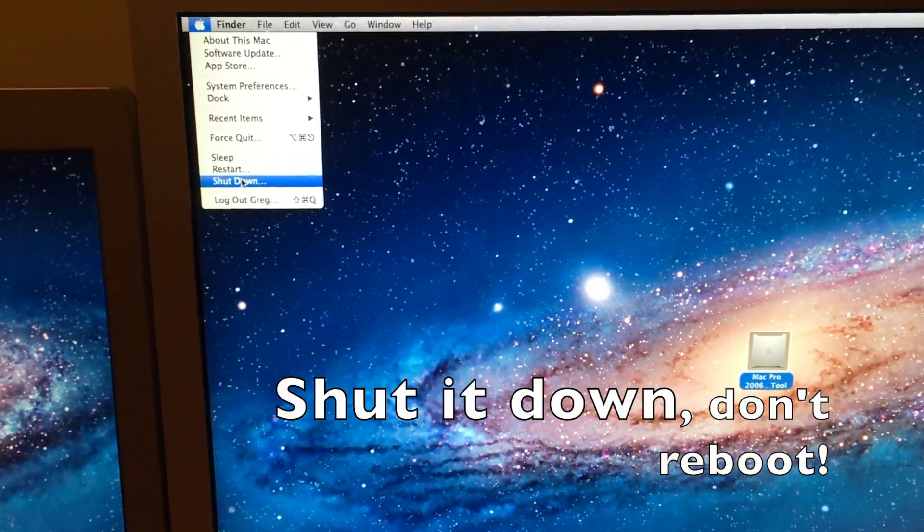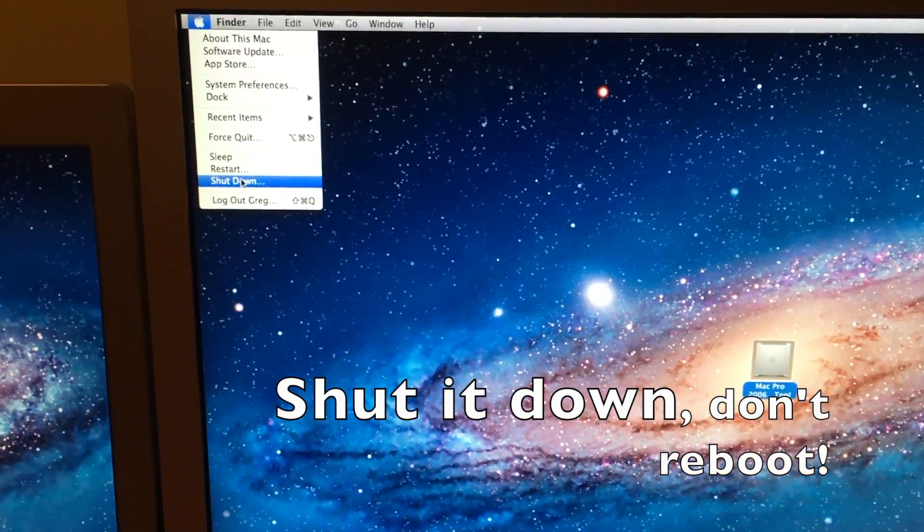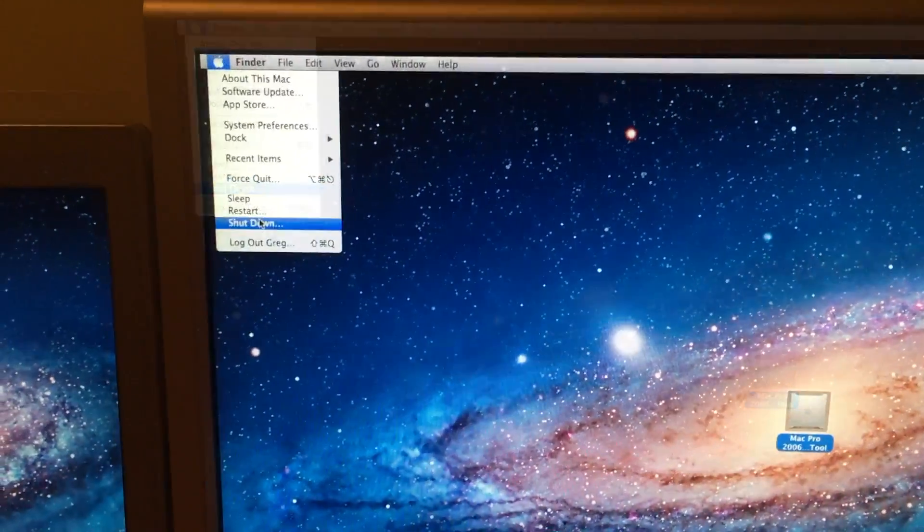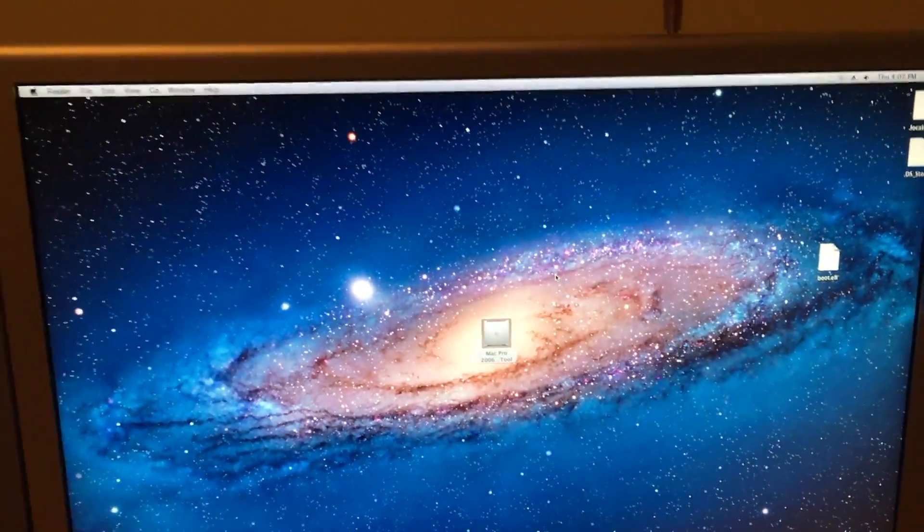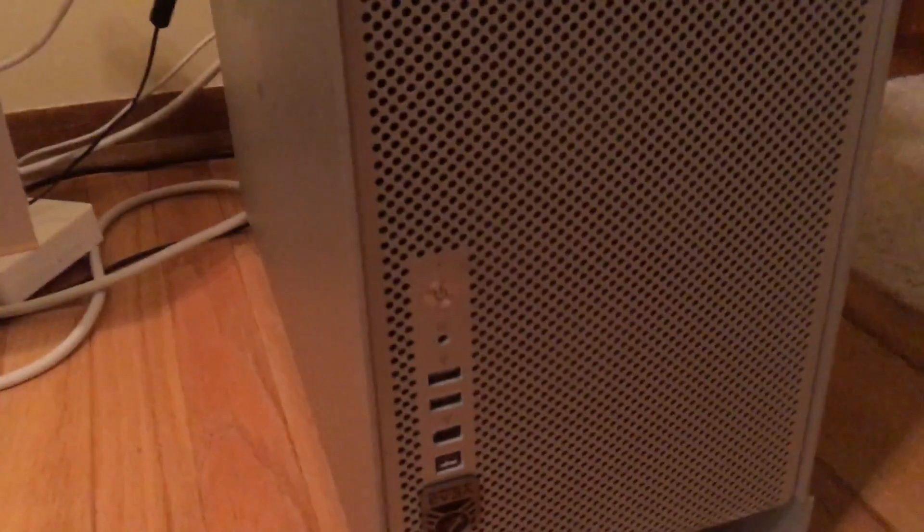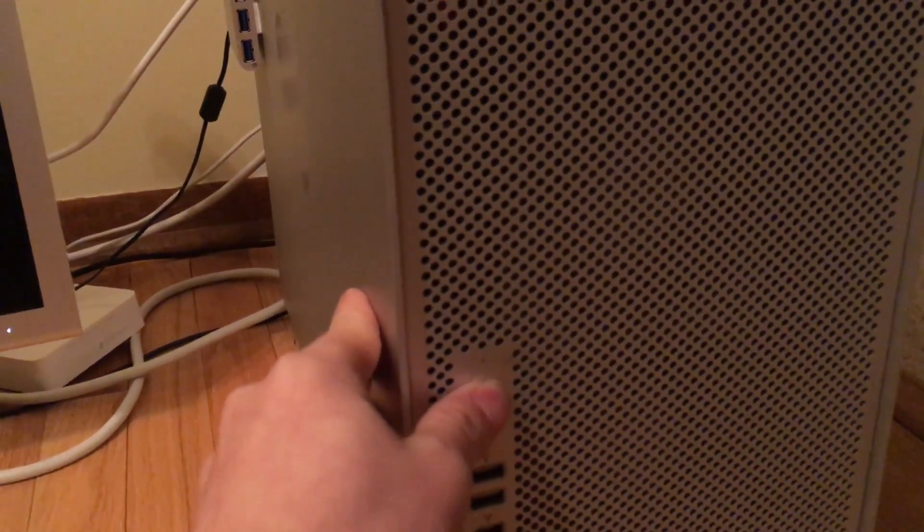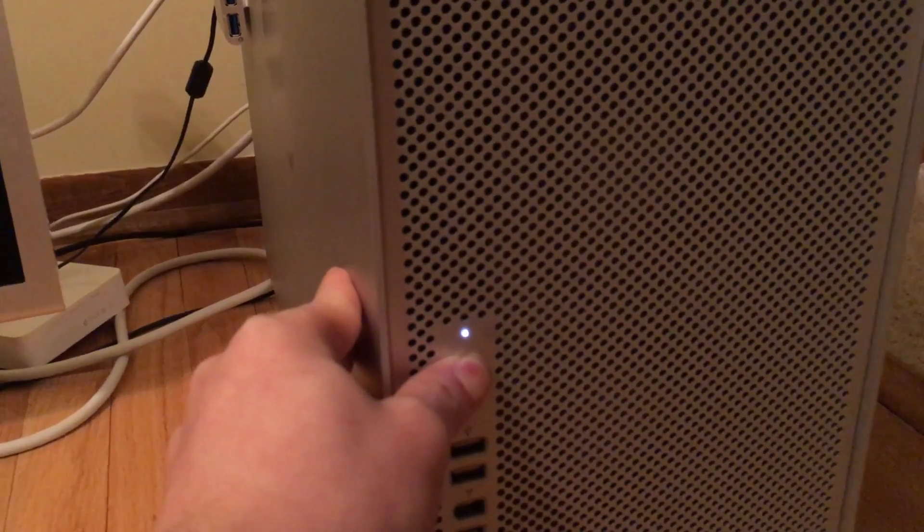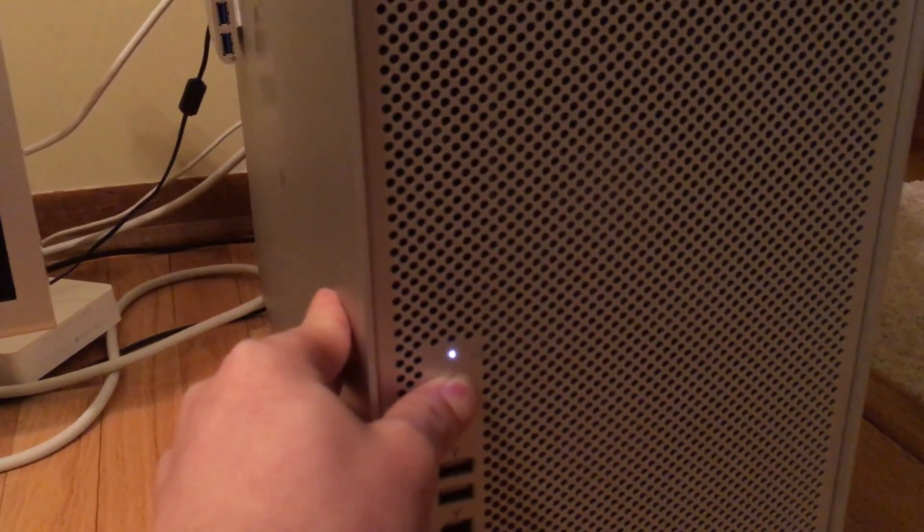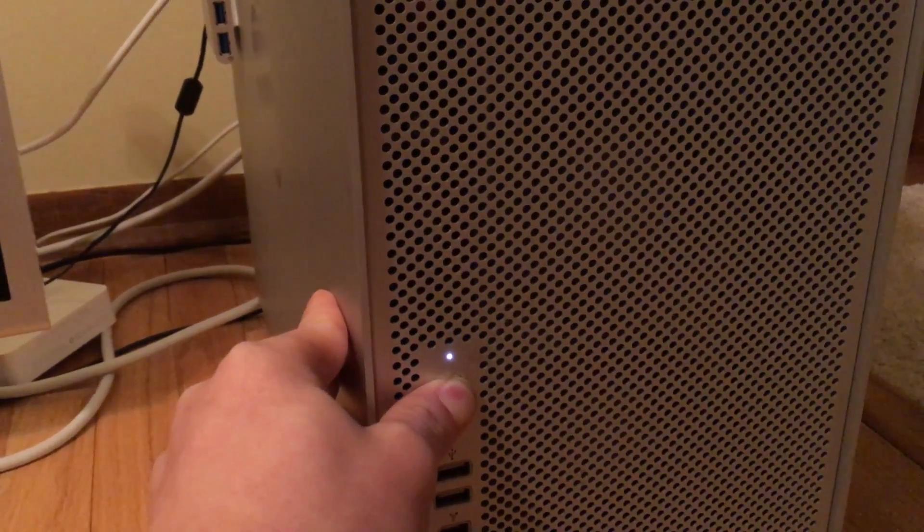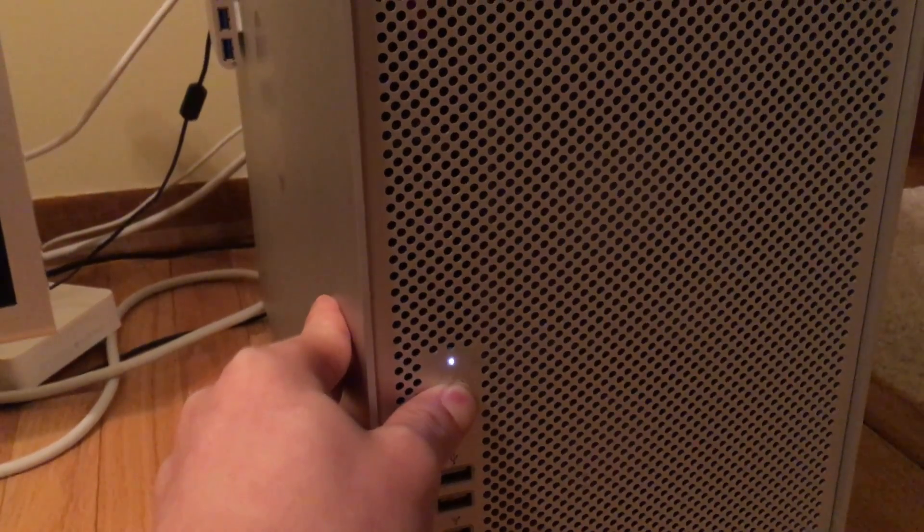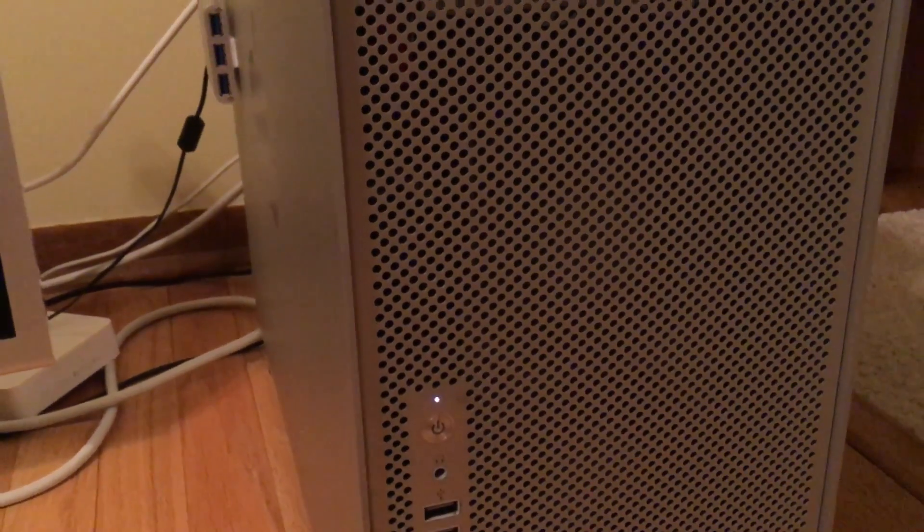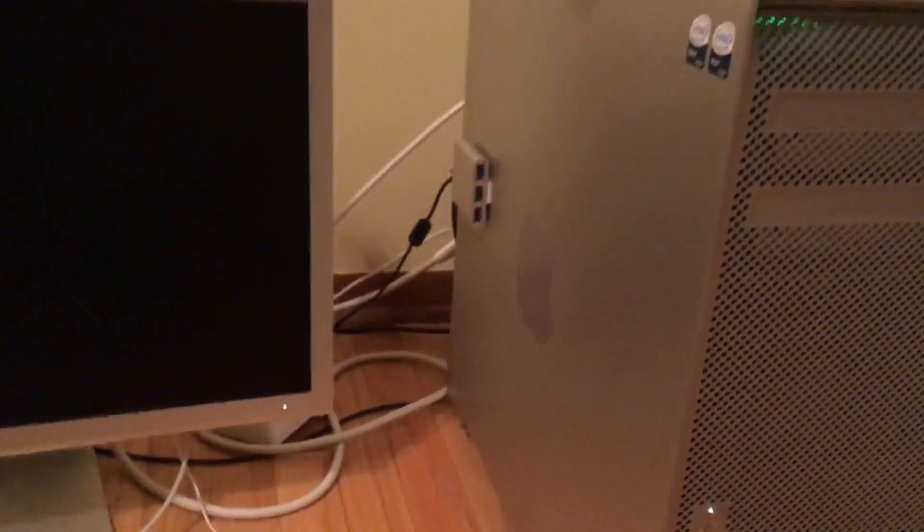I'd recommend shutting it down and then starting from a cold boot. We shut it down. Once it's shut down, we need to hold in the power button until it rapidly flashes, let go of it. It will beep.